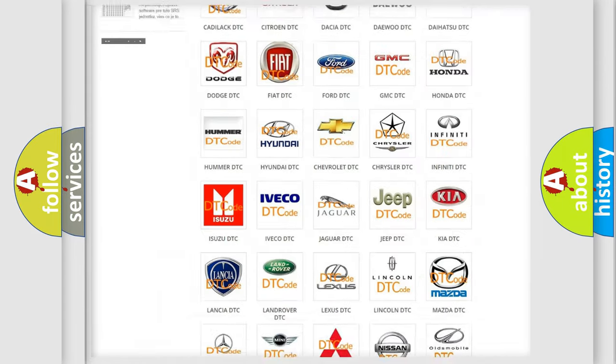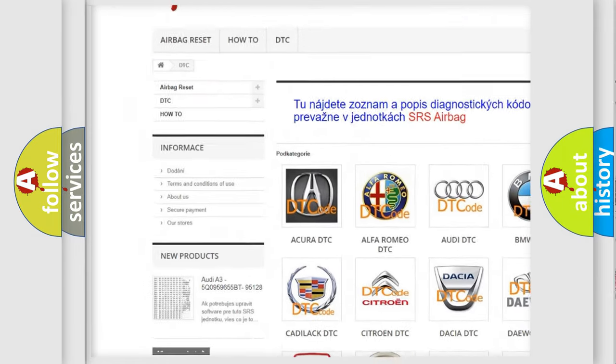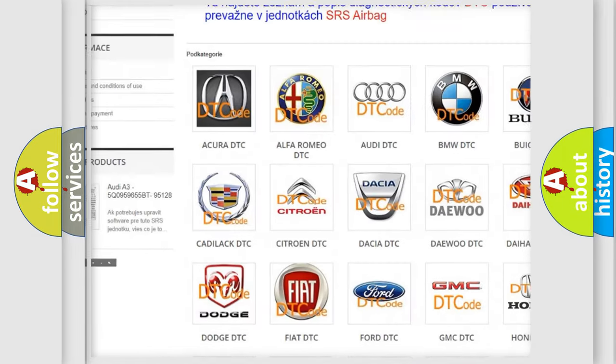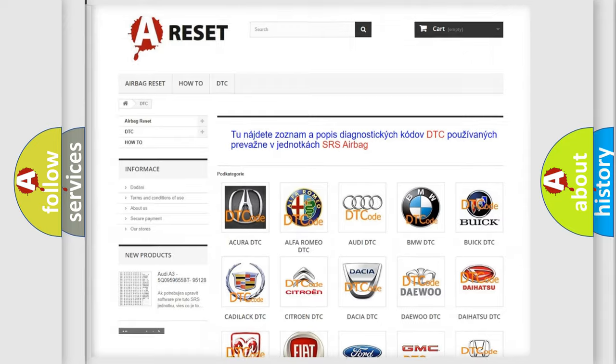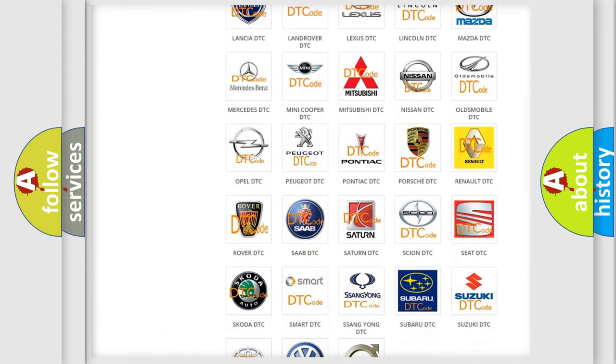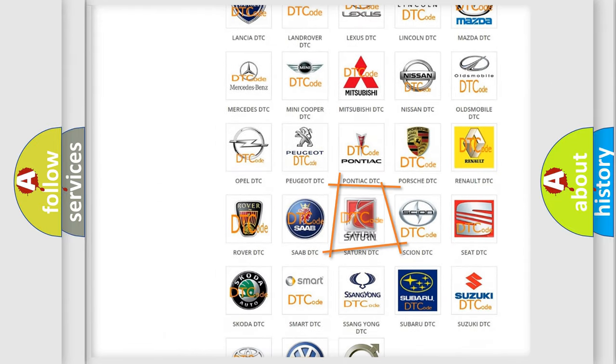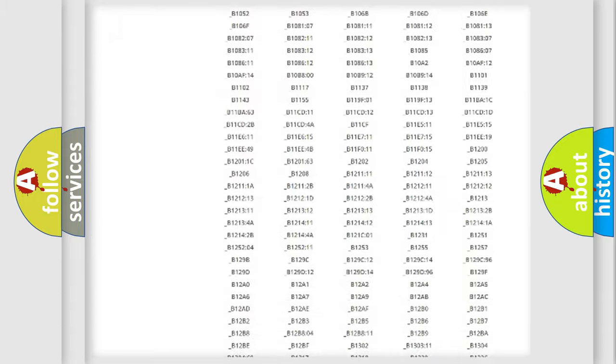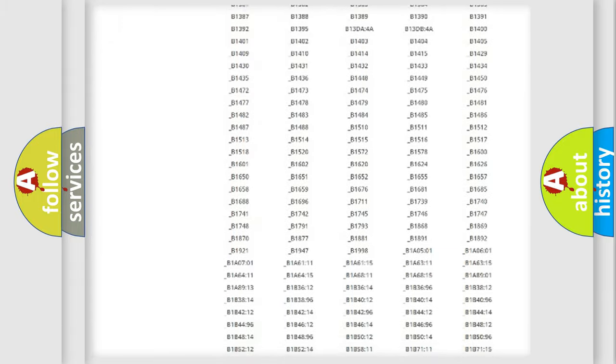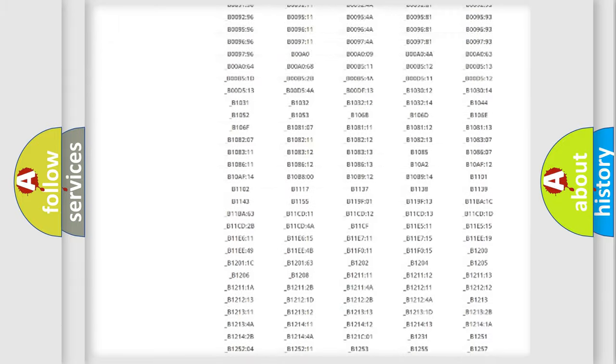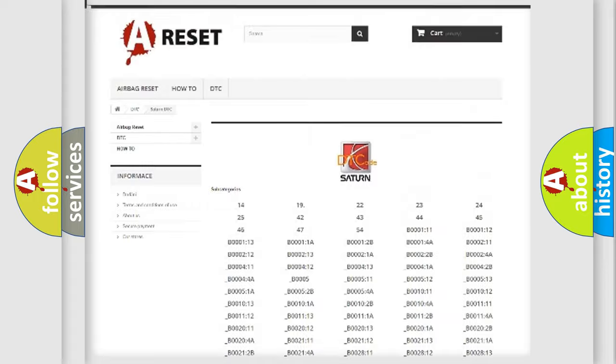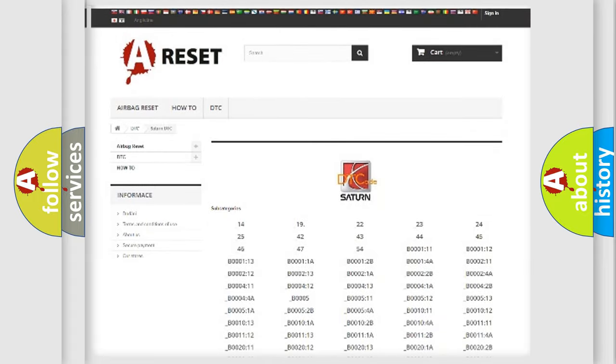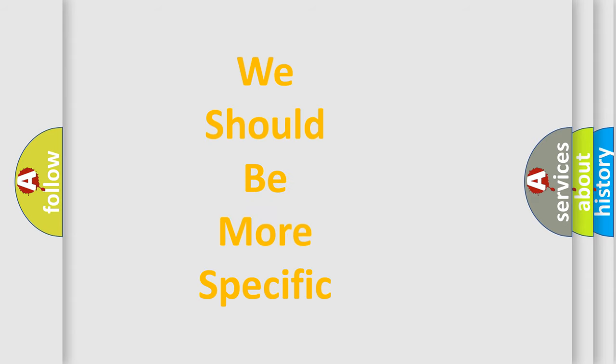Our website airbagreset.sk produces useful videos for you. You do not have to go through the OBD2 protocol anymore to know how to troubleshoot any car breakdown. You will find all the diagnostic codes that can be diagnosed in Saturn vehicles, and many other useful things. The following demonstration will help you look into the world of software for car control units.